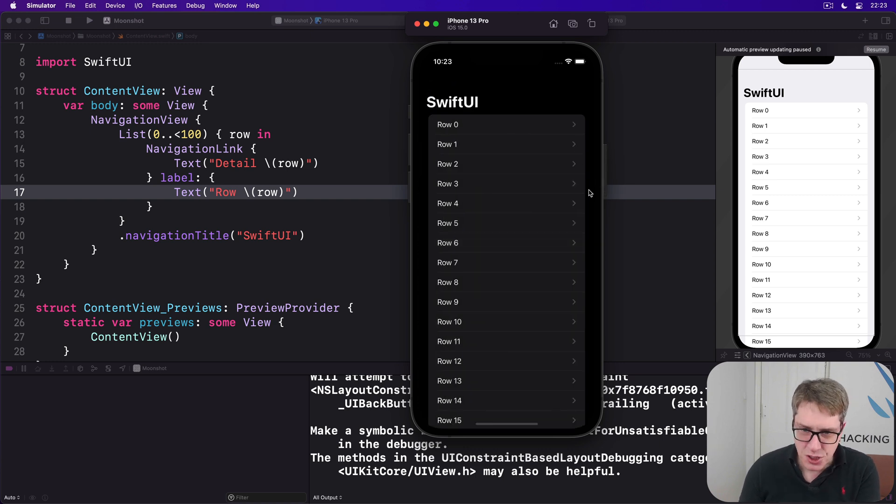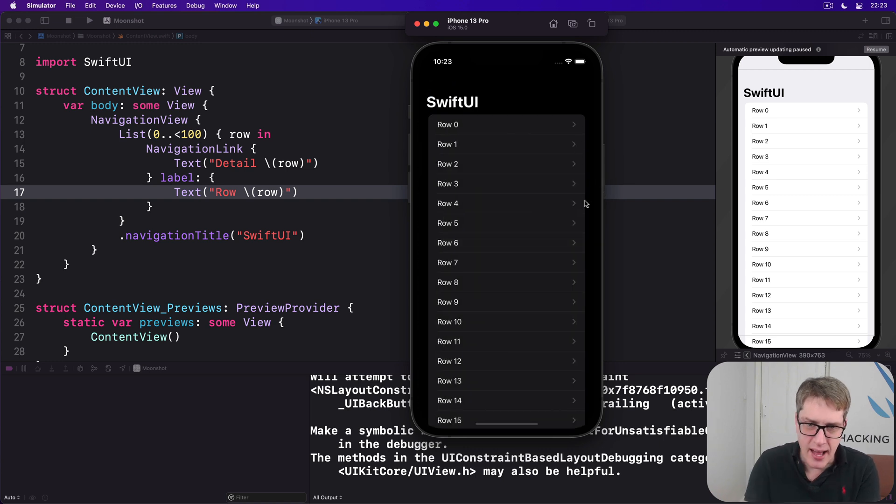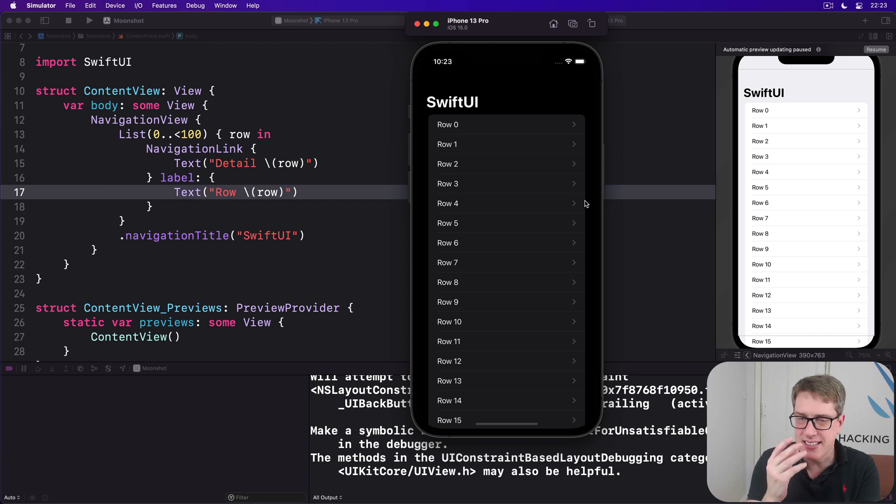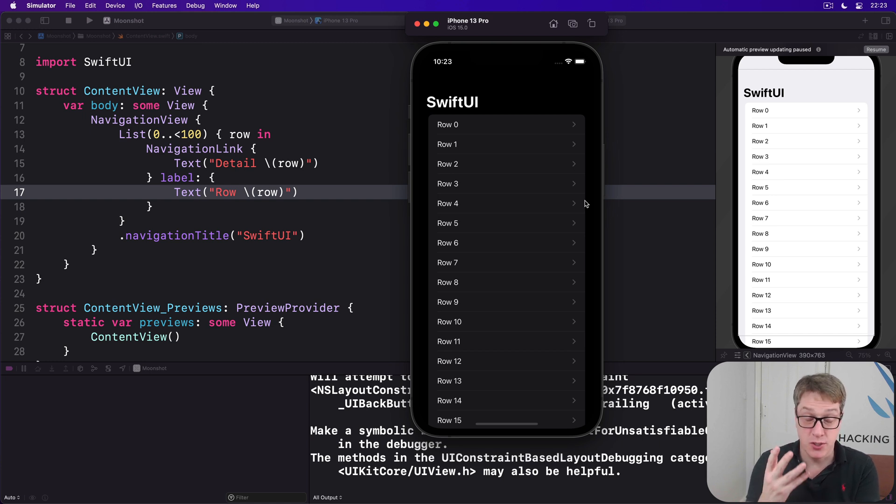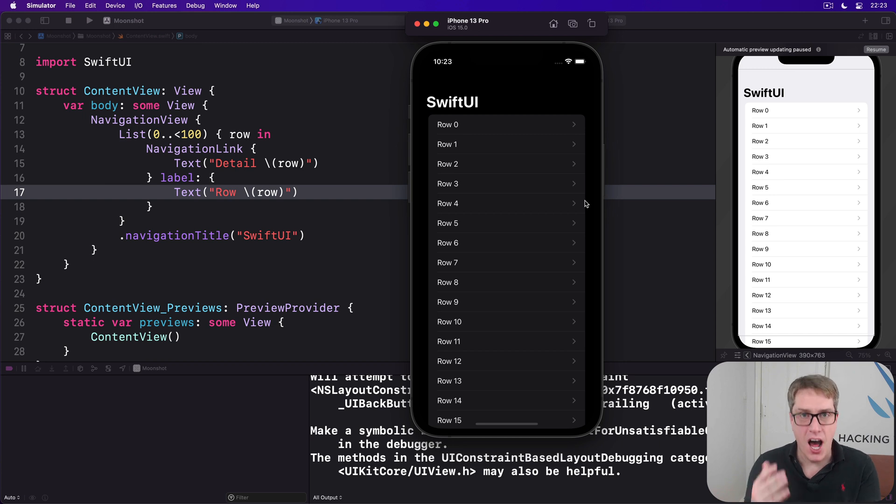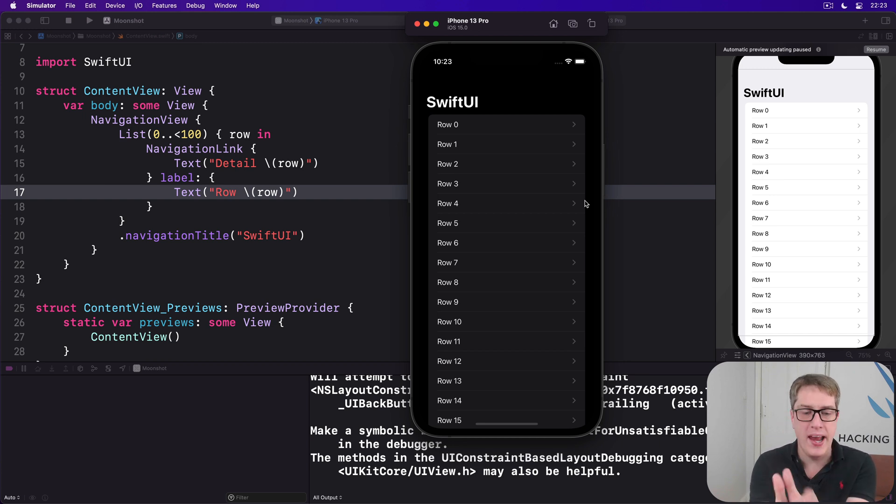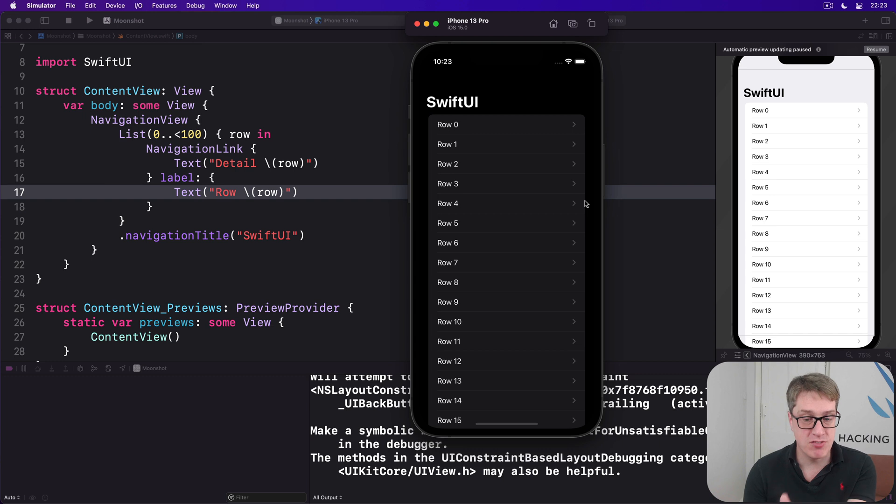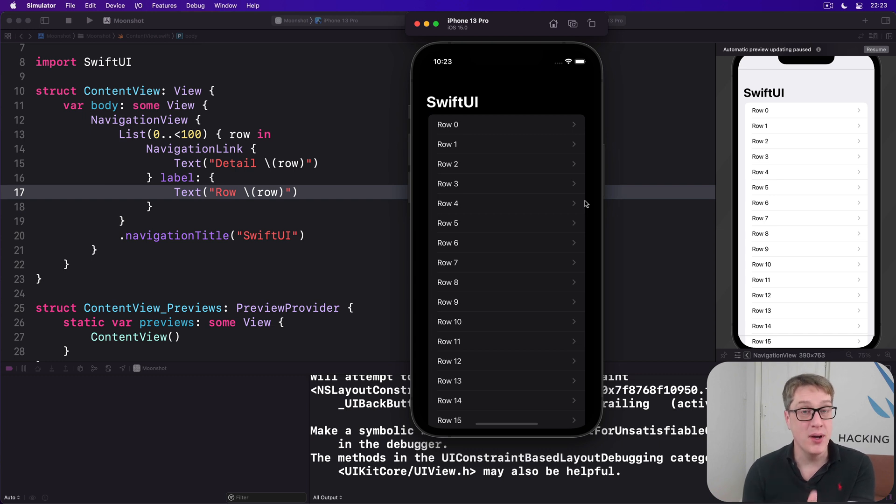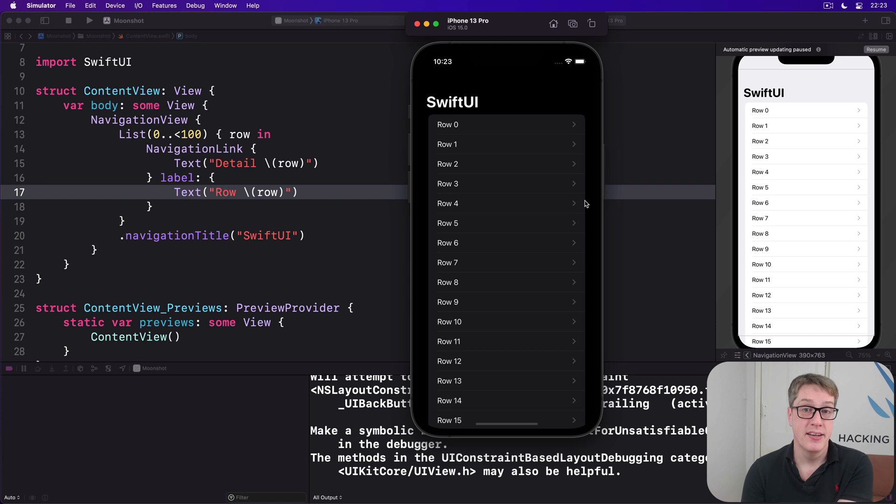Now these little chevrons, the little angle bracket things, that's the standard iOS way of telling users another screen will be shown when one of these rows is tapped. And SwiftUI is smart enough to know that's what should be used here. It'll adapt automatically.